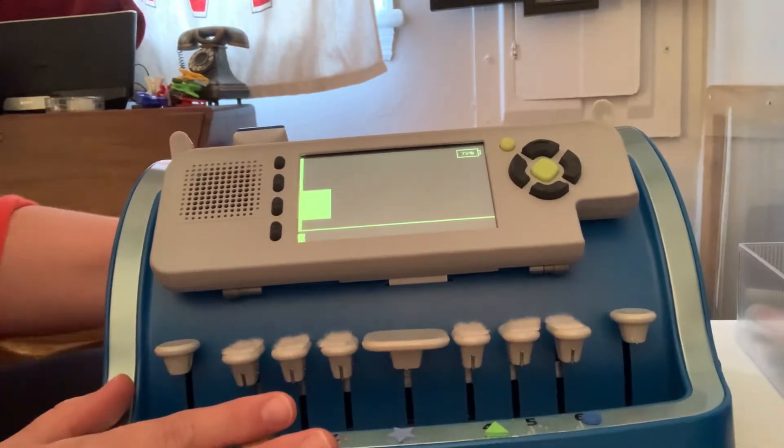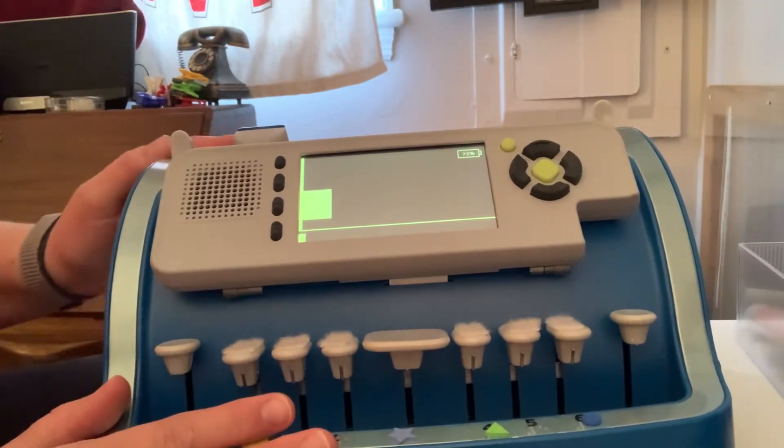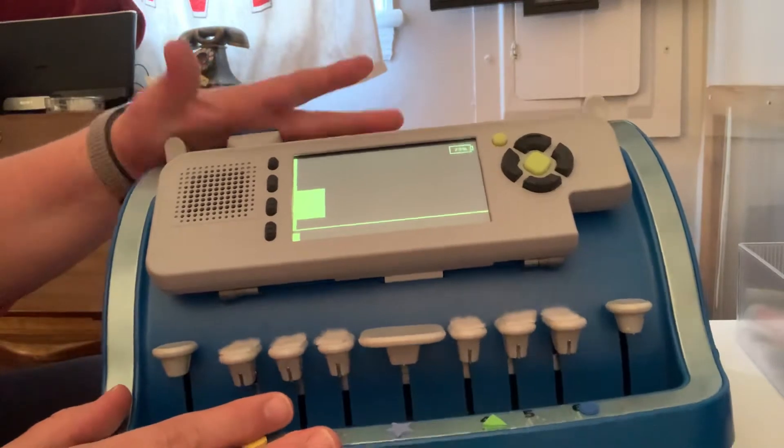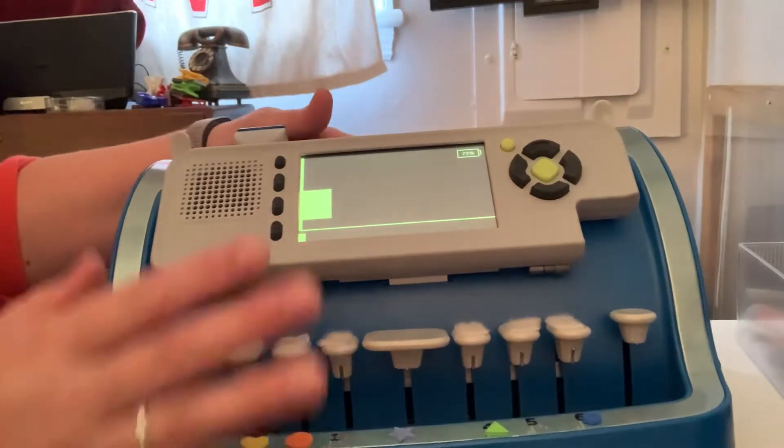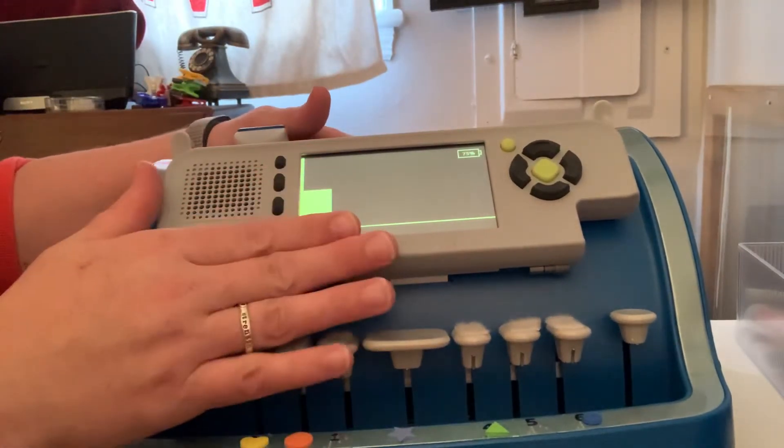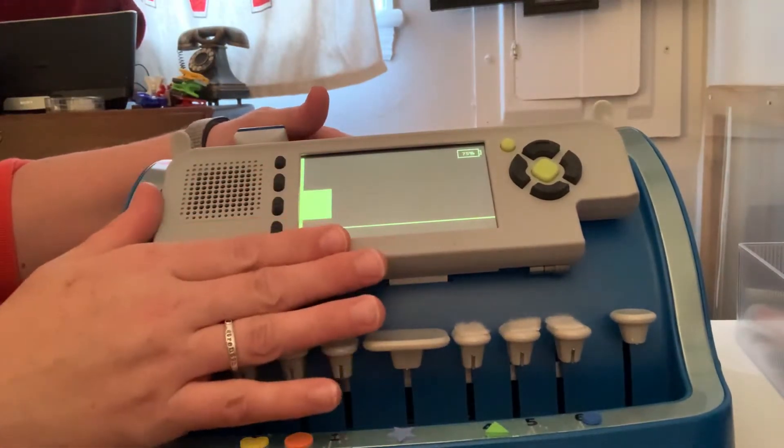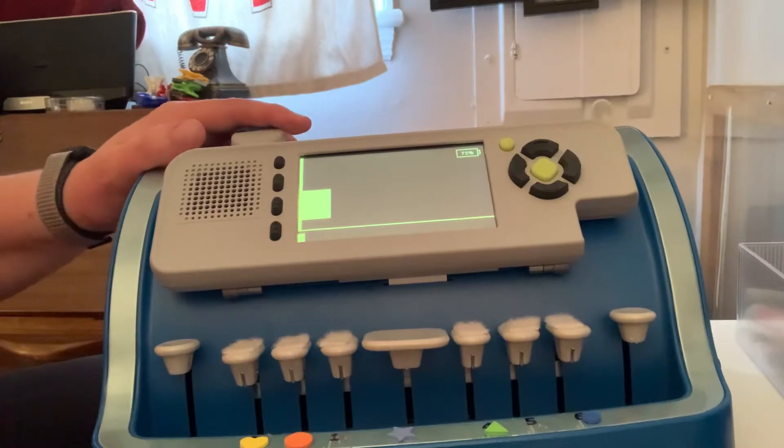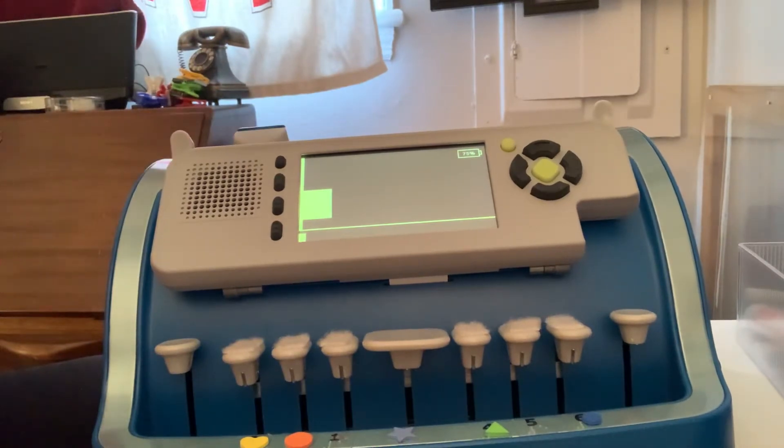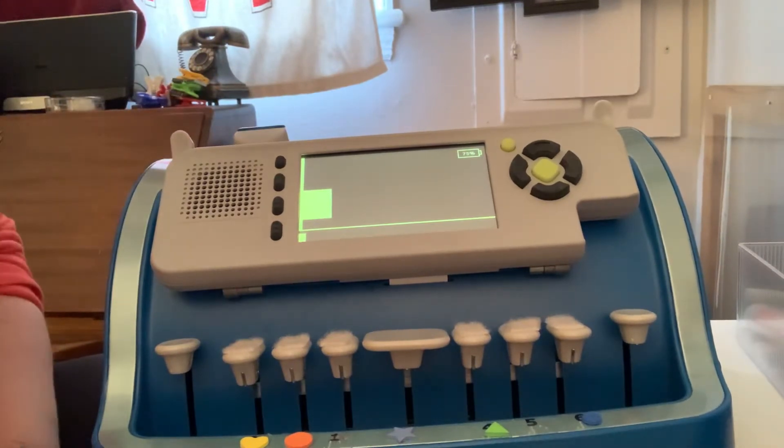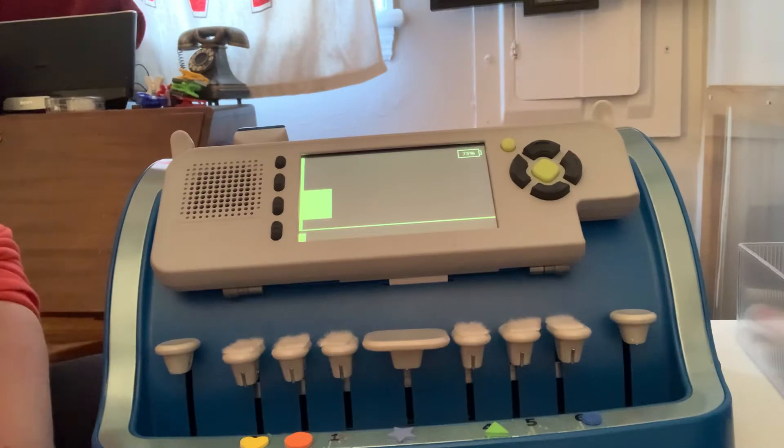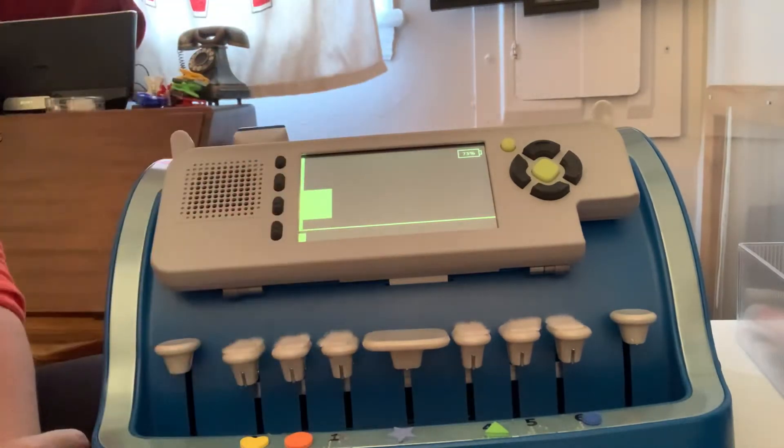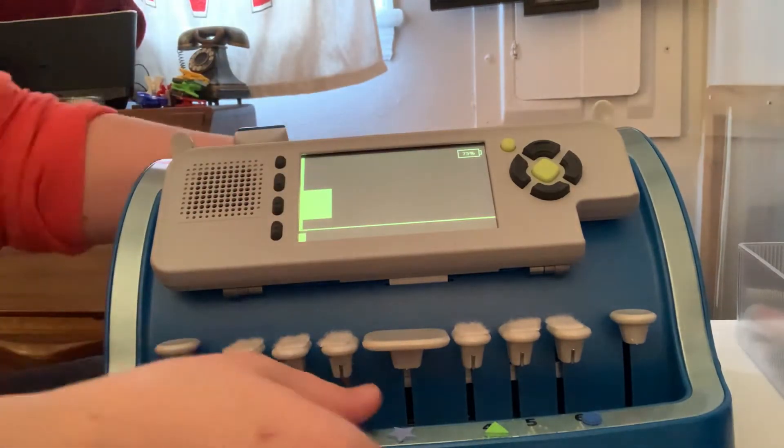It works without power and with power. I've got the power on right now, but you can use it without, which is what I prefer doing because I don't need the audio feedback. I can see what I'm brailling. So yeah, it works with or without.